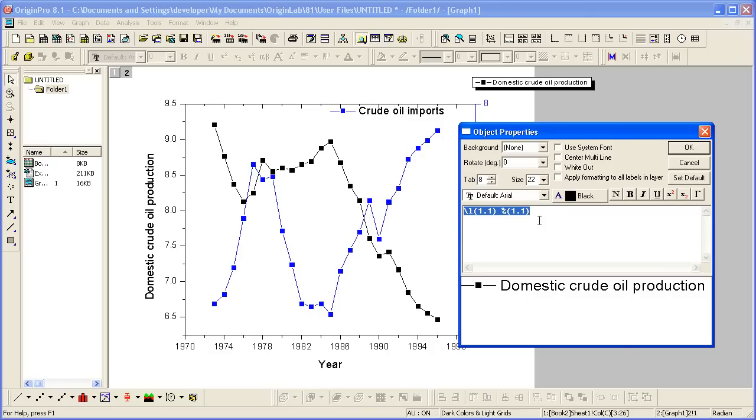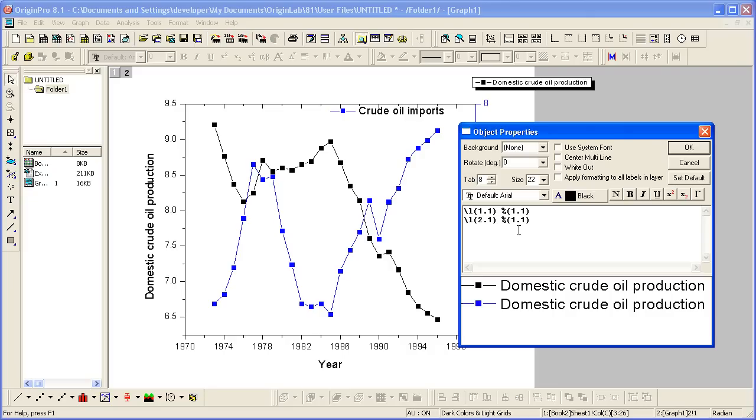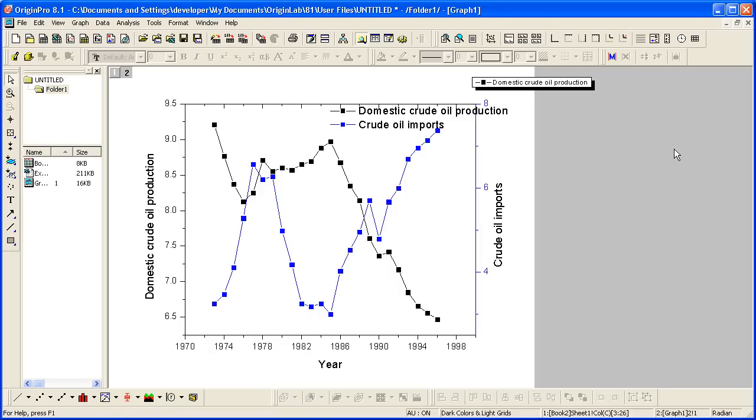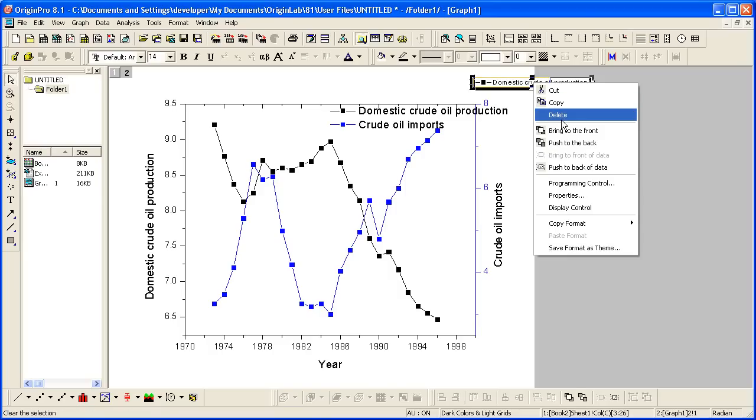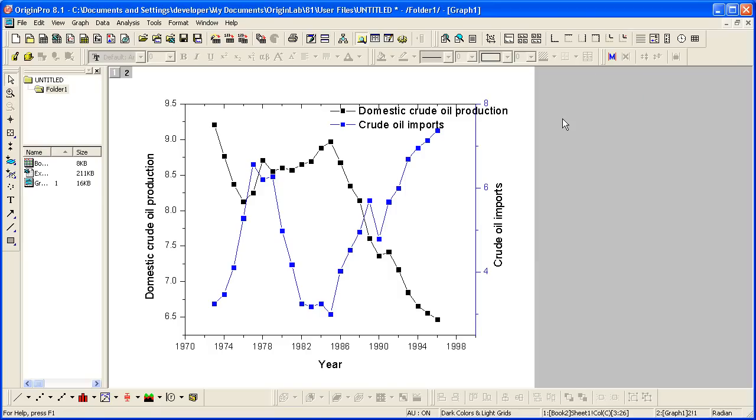and we can say second layer, first data plot. There's only one data plot in each layer. And now we have a combined legend, and I can go ahead and just delete this one here.